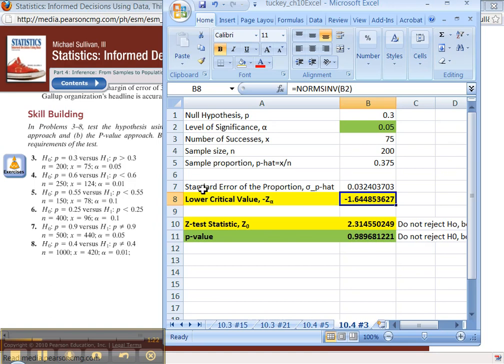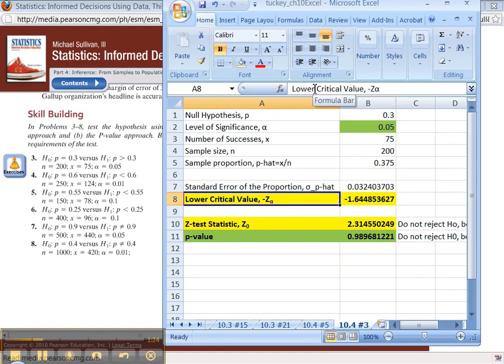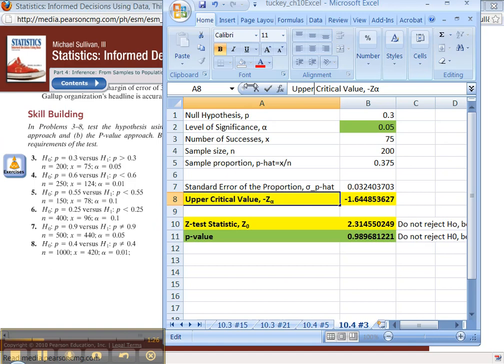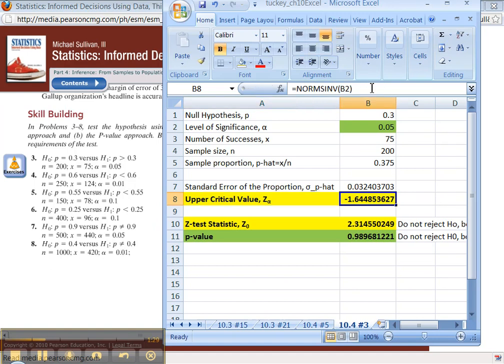Alright, critical value. I don't want a lower critical value. I want an upper critical value because this is a right-tailed test. So it's a positive Z alpha.